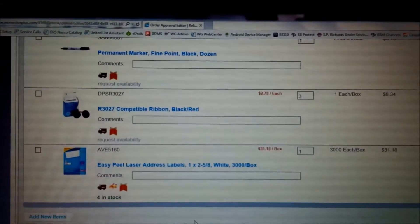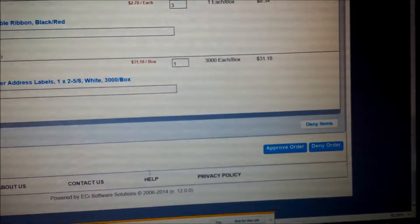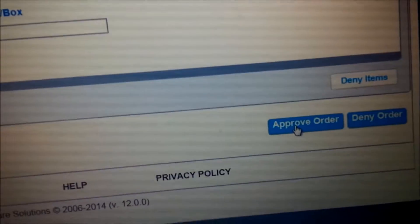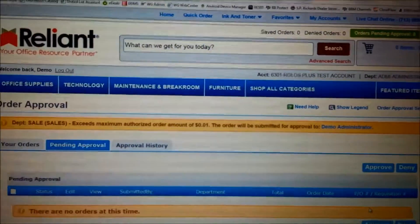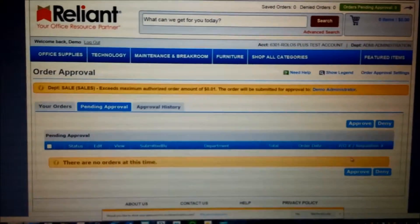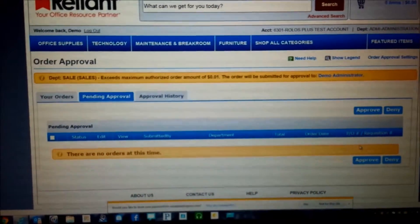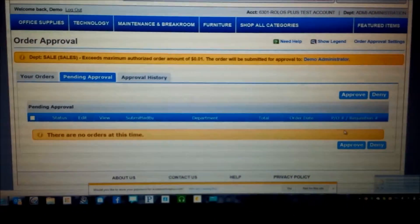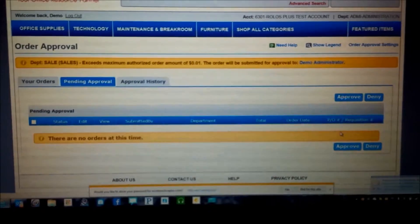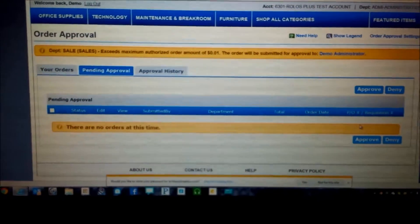If everything looks good and I want to process the order without any further action, I scroll to the bottom where you'll notice the Approve Order button. I click on Approve Order, it says Please Wait, and if I zoom out you'll see where the order was processed for approval. I did not have to do anything special — I didn't have to verify or approve and deny each individual line item. I simply scrolled down to the bottom, hit Approve Order, and I am done.